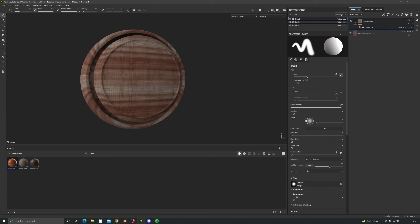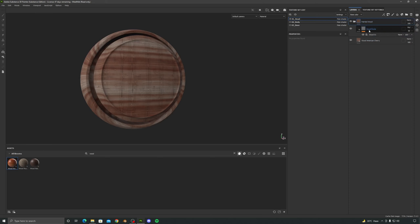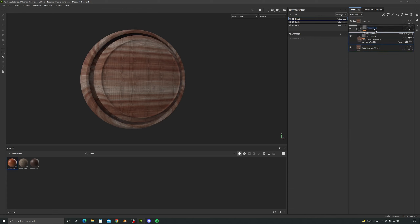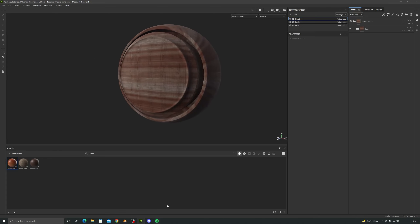Now let's create a folder and name it 'painted wood'. Select both layers, drag and drop them into this folder. I will add another folder and name this one 'base', then select them both and drag them in so that our material stays organized. Next we need to create the paint layer, so I will create another folder and name this 'paint'.